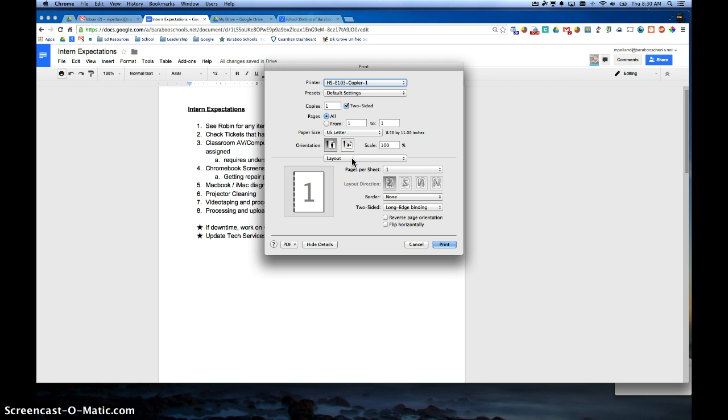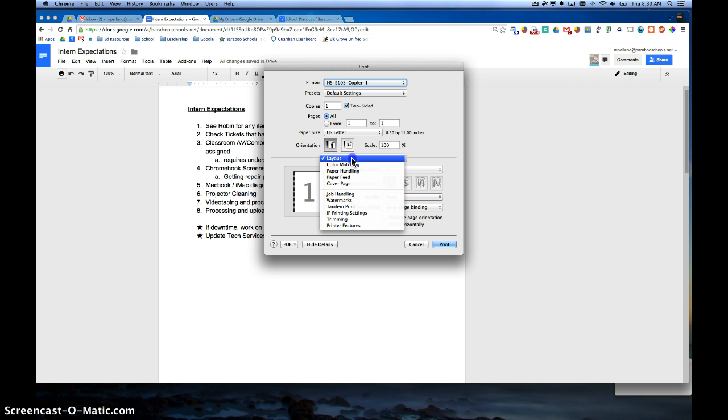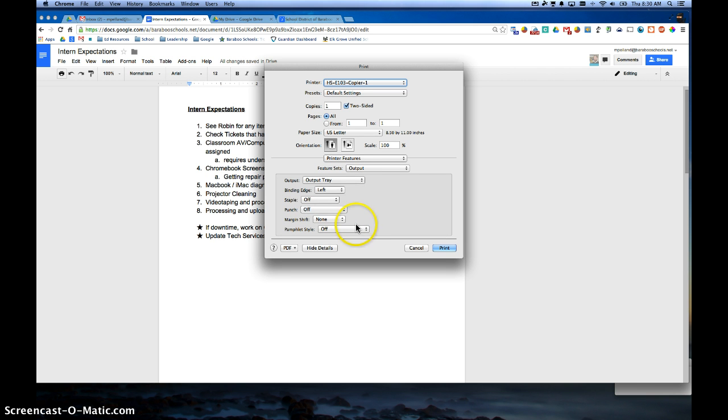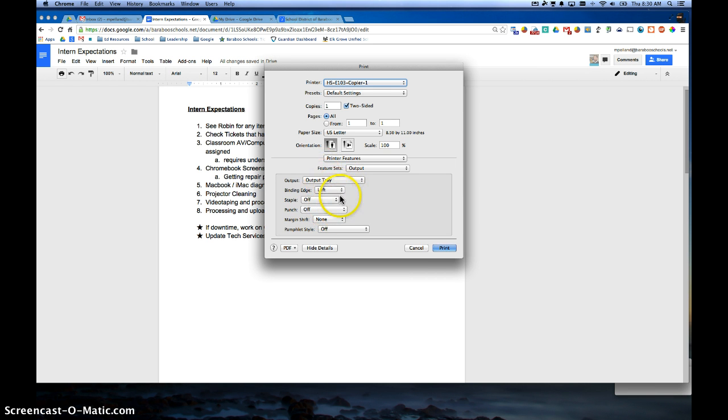If I wanted to change any other settings, I would click on the layout drop-down menu and go down to where it says printer features. And this is where I'll see staple, punch, and lots of other options. So once I've chosen the specific options that I want to print,